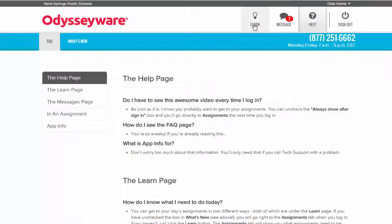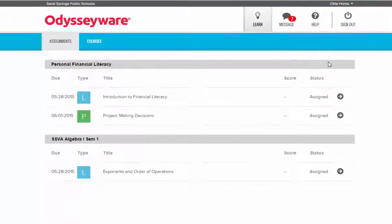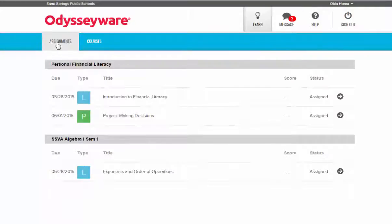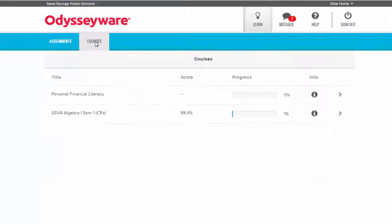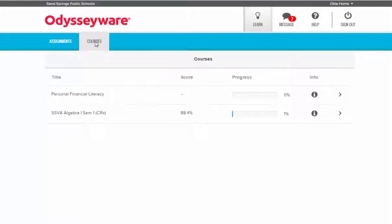Now we're going to go back to the Learn tab. On the Learn tab you'll see that you have two menus at the top: one is Assignments and one is Courses. I'm going to start with Courses because this is the most important.